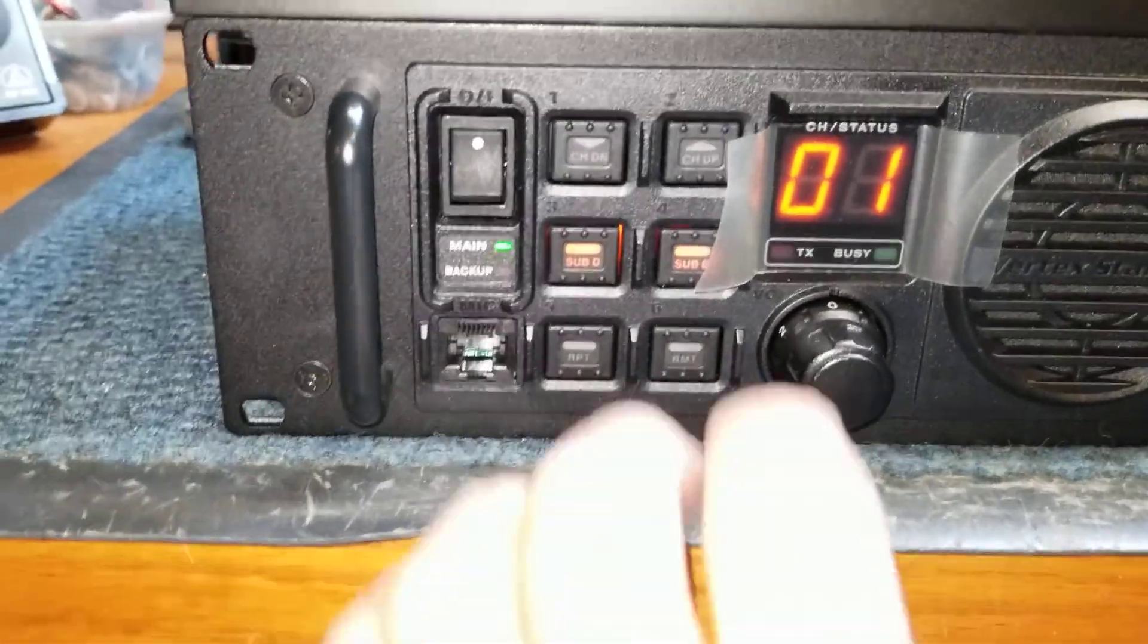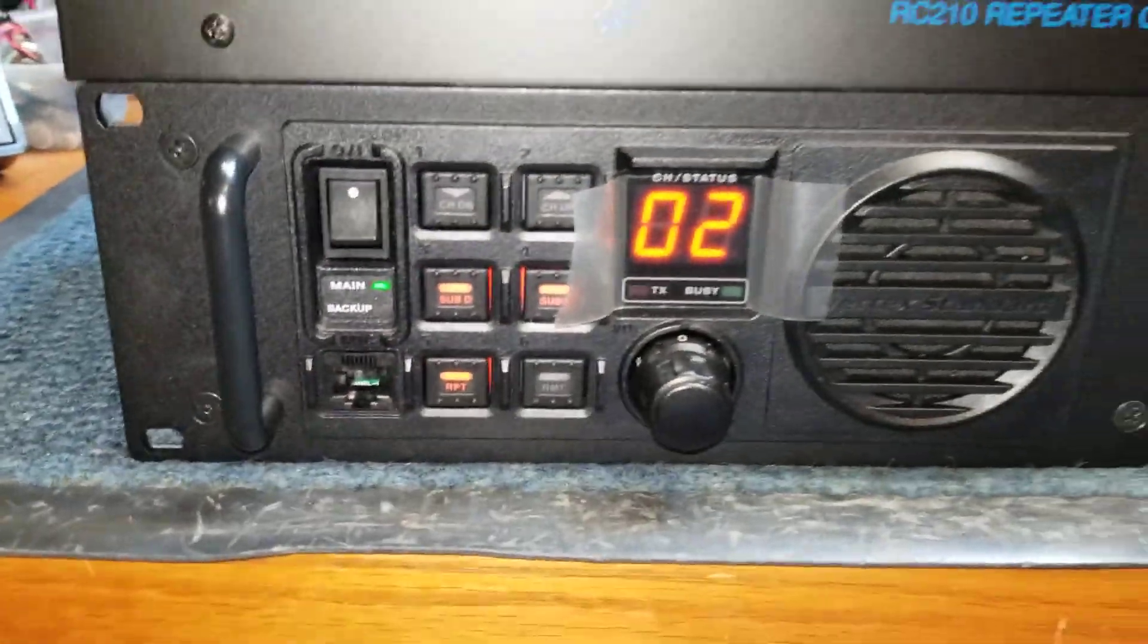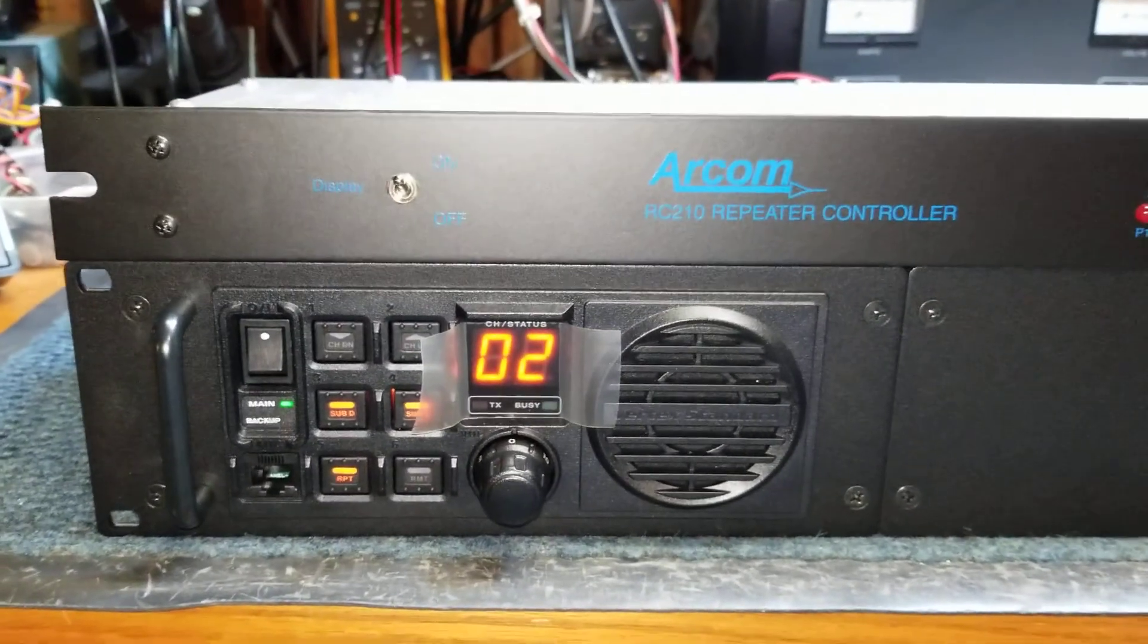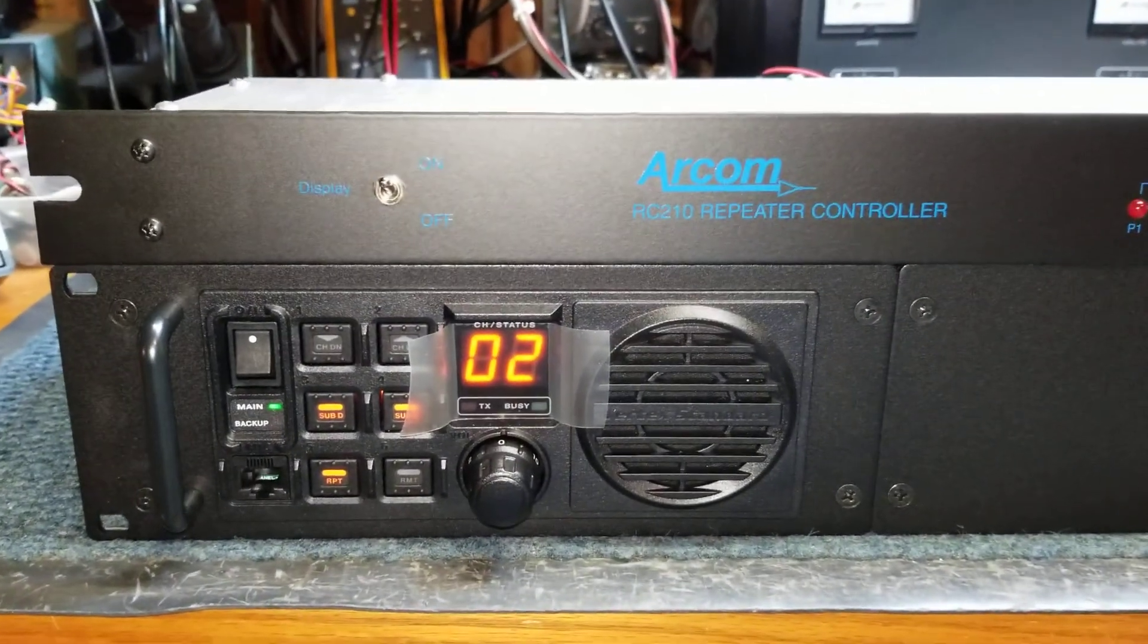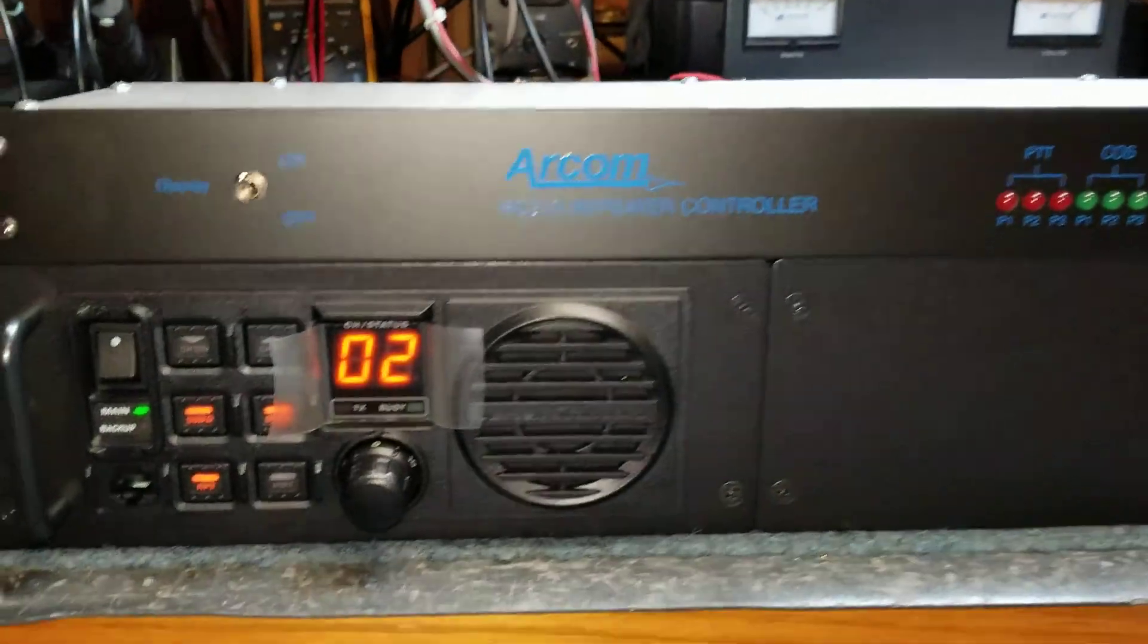Right now channel 2 is programmed for a built-in repeater control. We'll do a quick test here.